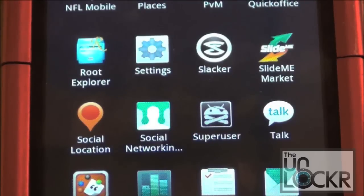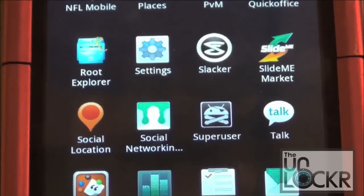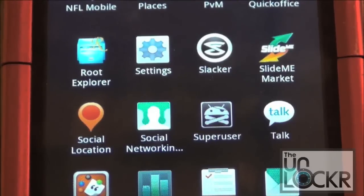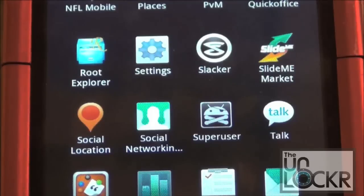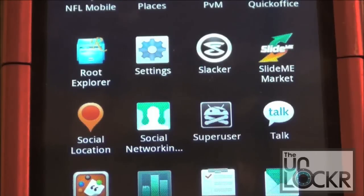Once your phone reboots for the last time, in your applications menu, you should now see the super user APK file. And that means you're rooted. Enjoy your phone.